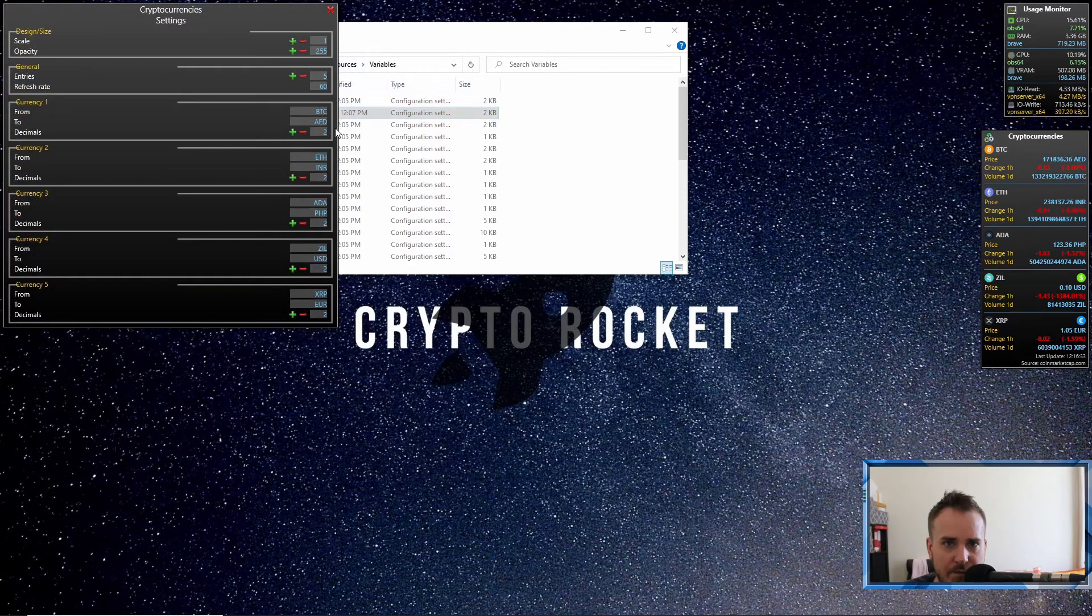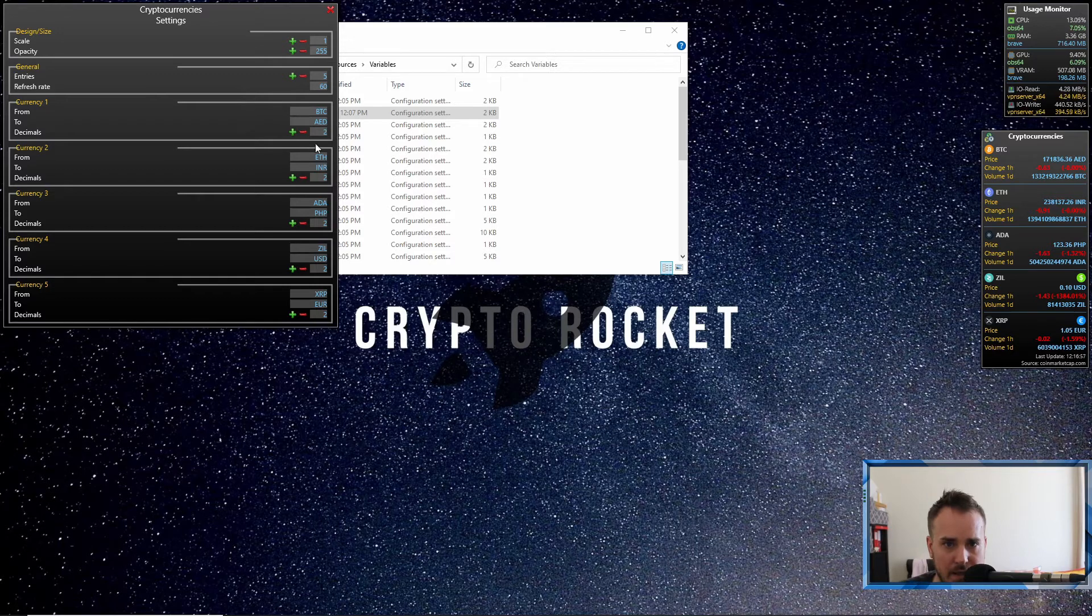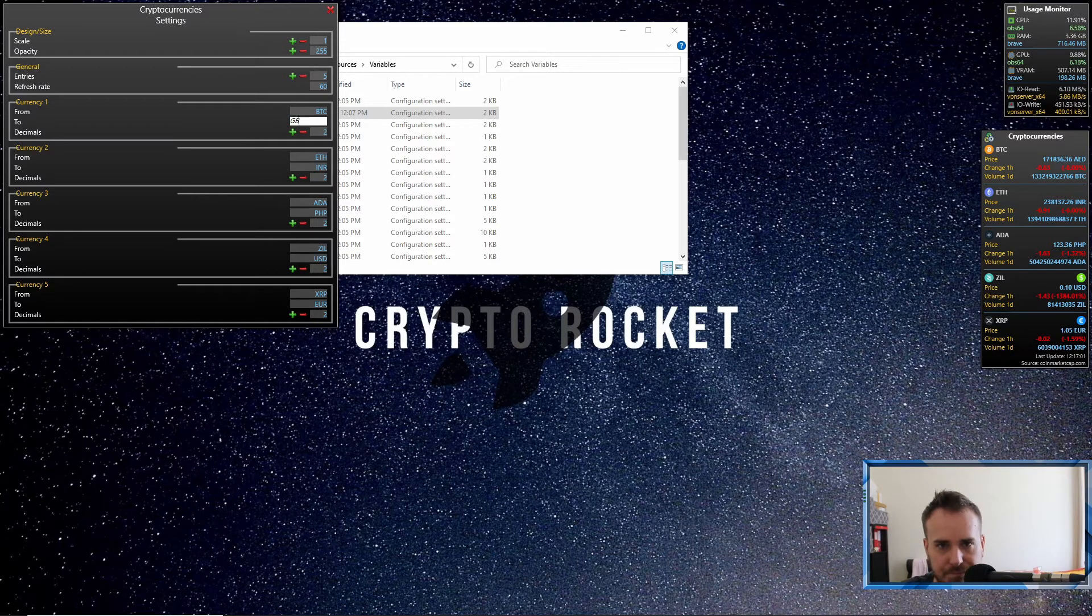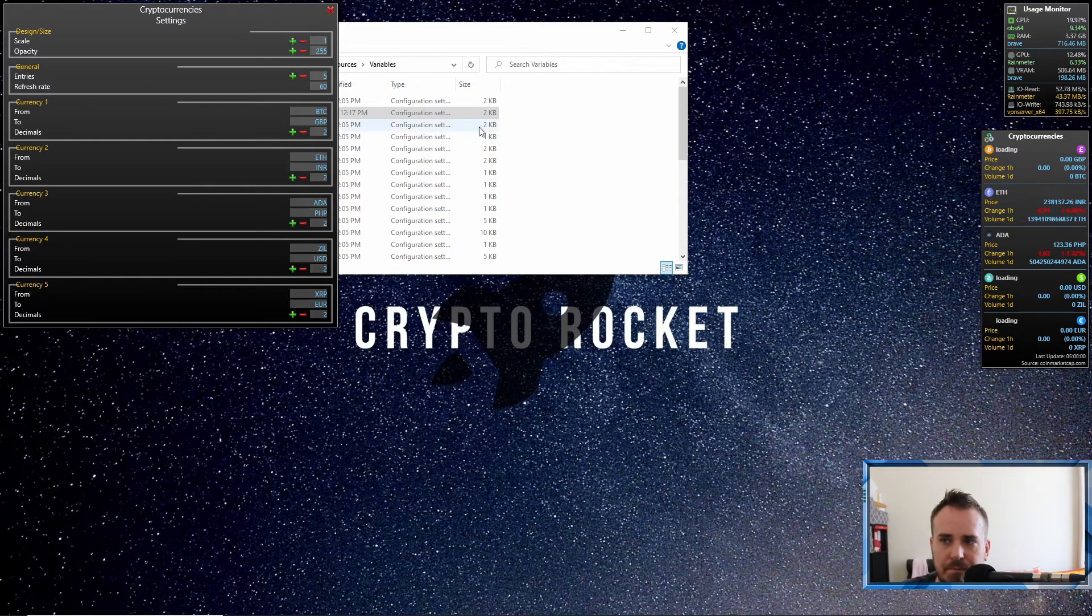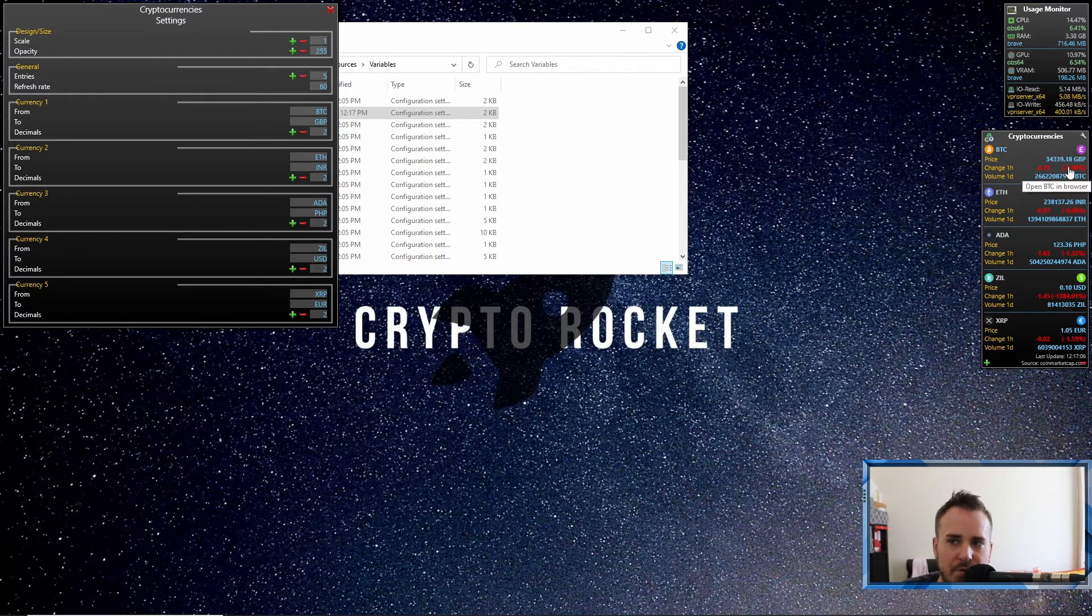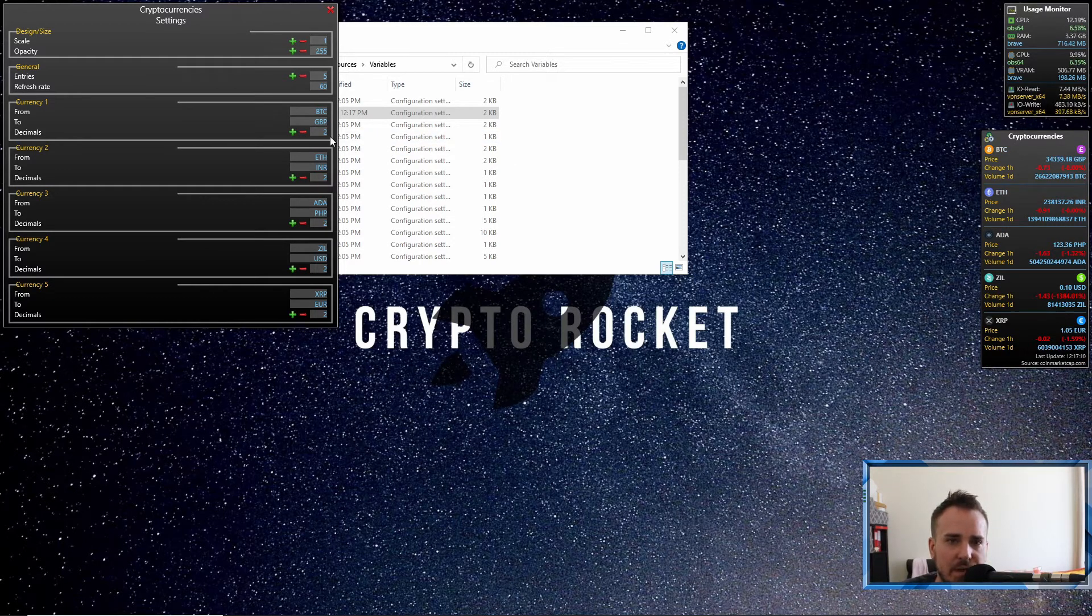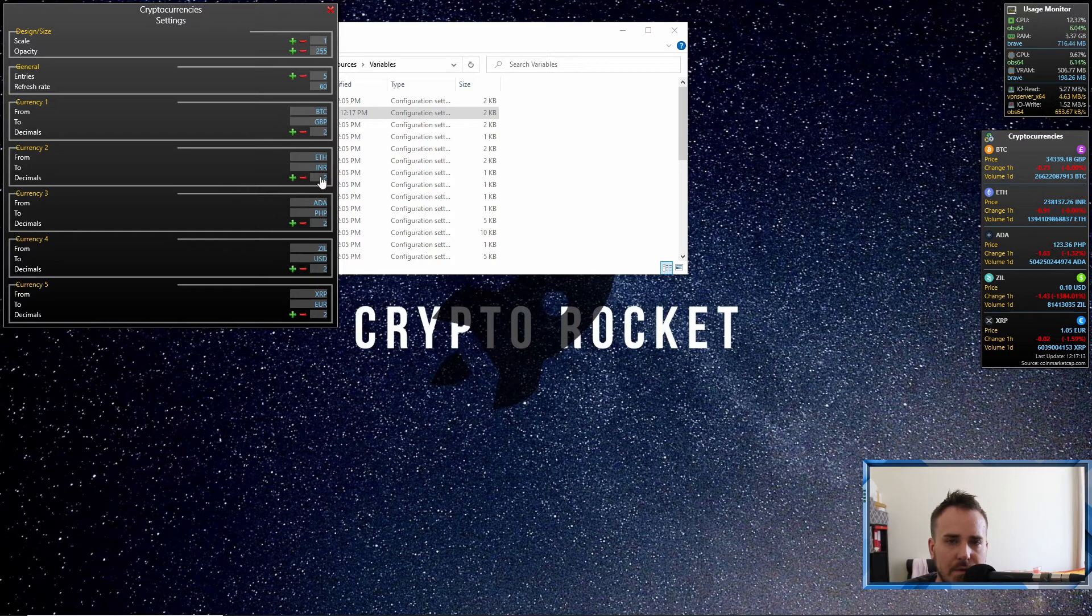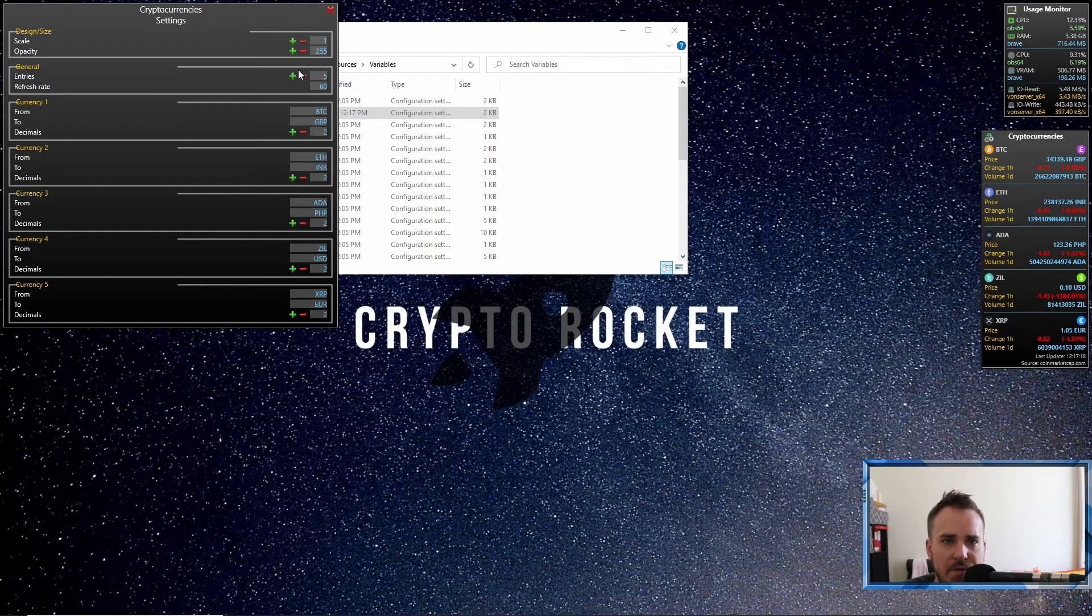You can see I've got different currencies: AED, INR, PHP, USD. Say I wanted to change the top one to GBP. Let's press enter. And then now I've got GBP. So bear in mind every time you change this as well, it's going to run an API query, right?